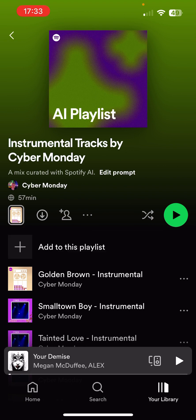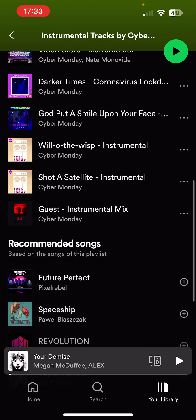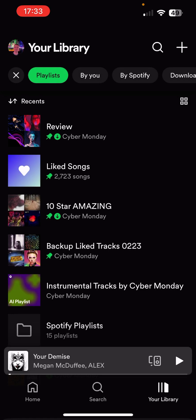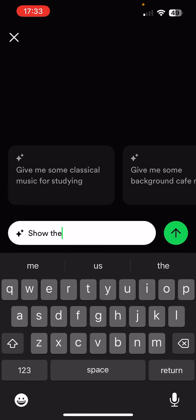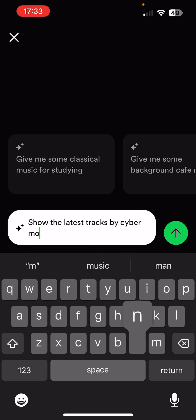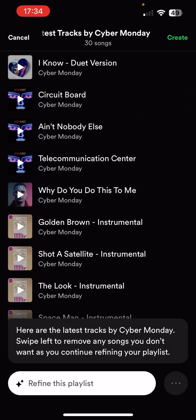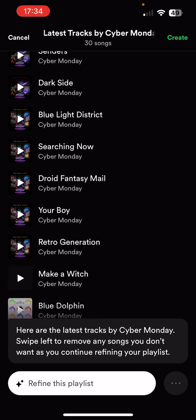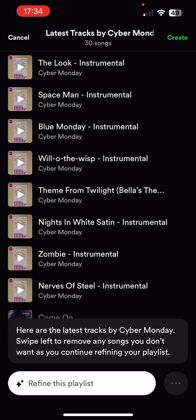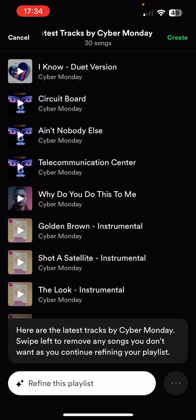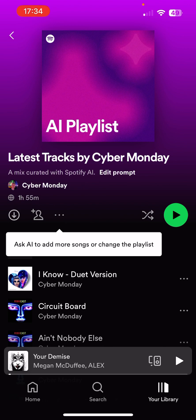I've got 57 minutes of music without having to curate it myself, and then full functionality in terms of how I want to edit those — which is really cool. Let's try another one: 'Show the latest tracks by Cyber Monday.' This is very quick, I'm very impressed. This is absolutely spot on. If there's an artist you really like but you haven't had a chance to check out their latest tracks — say you don't use Release Radar — then you can do this to find out without having to manually go through. Just do that and click create.